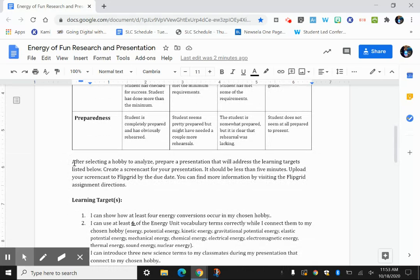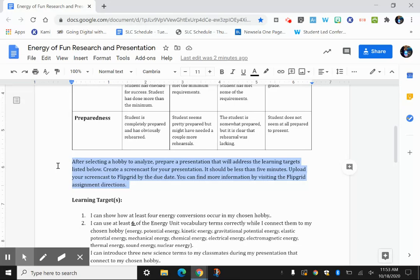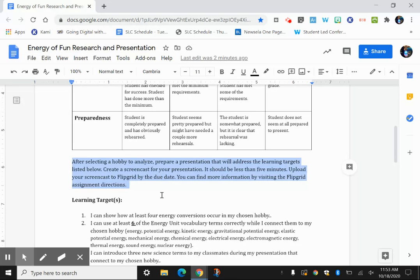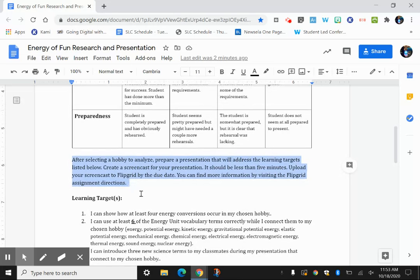And right here, the description is after selecting a hobby to analyze, prepare a presentation that will address the learning targets listed below. Create a screencast for your presentation, and you're going to use Screencastify, which I'm using right now. You have that extension on your Chromebook. In this screencast, it should be less than five minutes, and once you've got it recorded, then I'll show you another video that will help you with downloading it so that you can attach it to the Flipgrid assignment, and there'll also be more information there on the Flipgrid assignment.